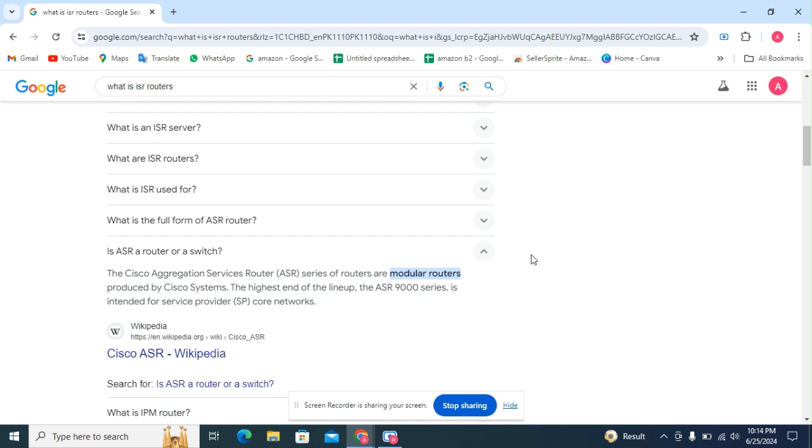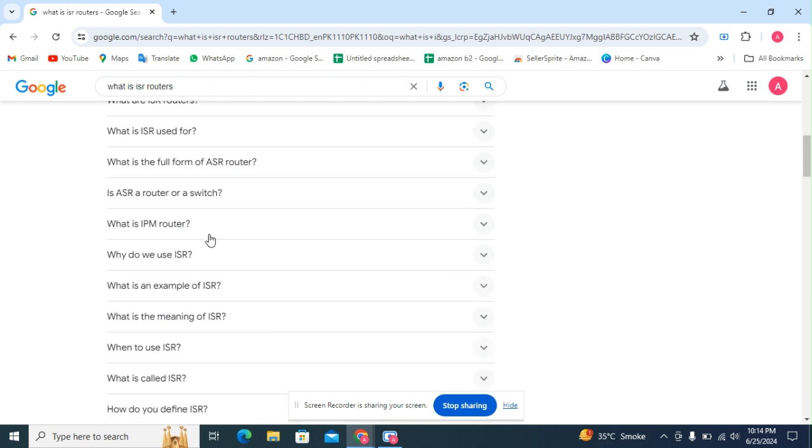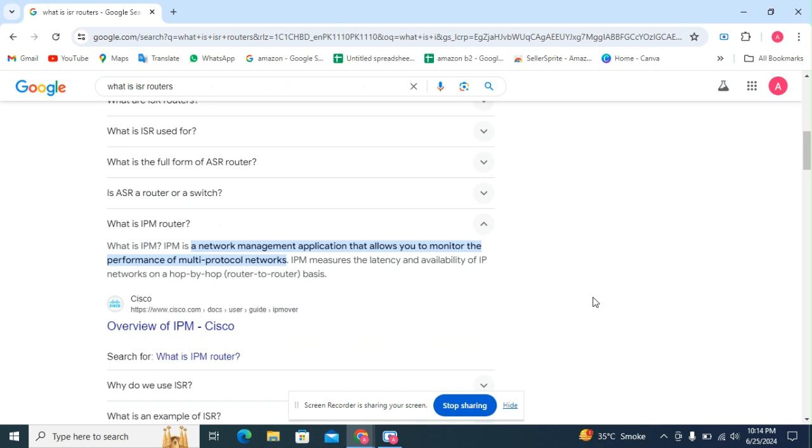Next question: what is IPM router? IPM is a network management application that allows you to monitor the performance of multi-protocol networks.